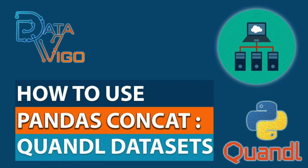Hi, welcome back to DataVigo channel. In our previous video, I demonstrated how to use Quandel, which is a great source for financial, economics, and consumer data.